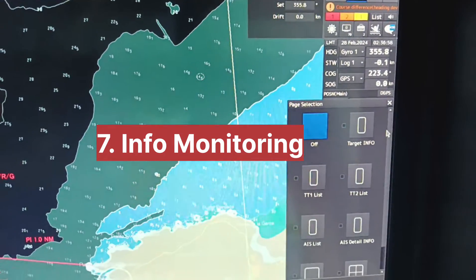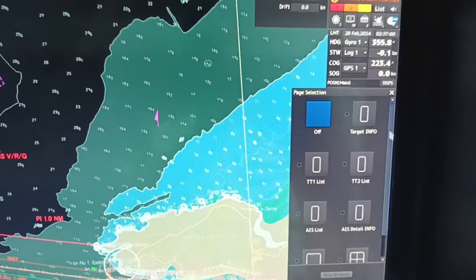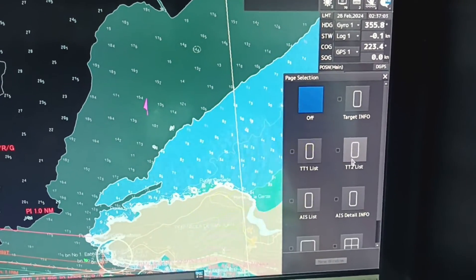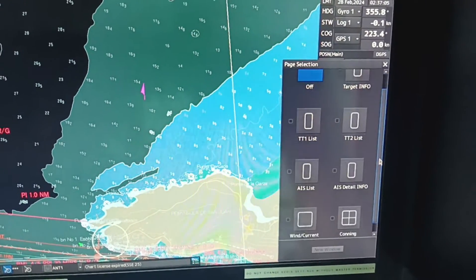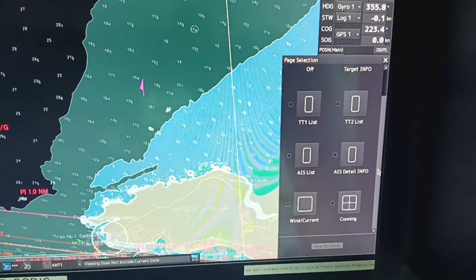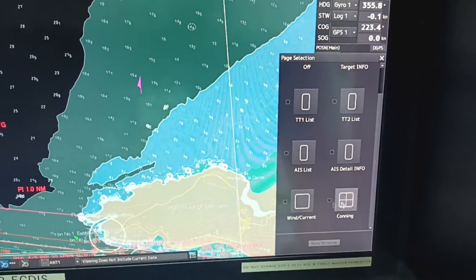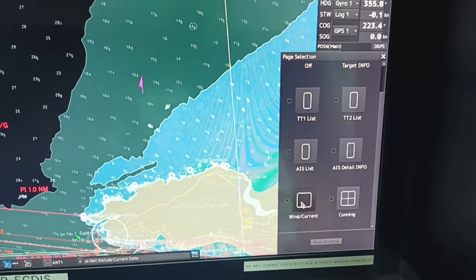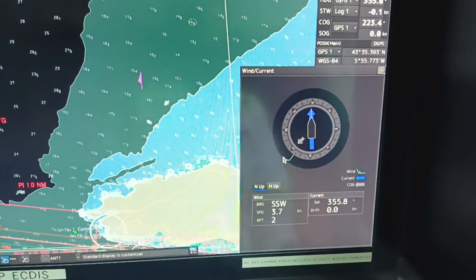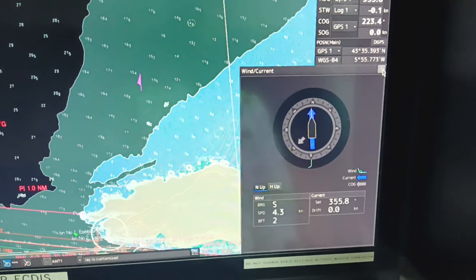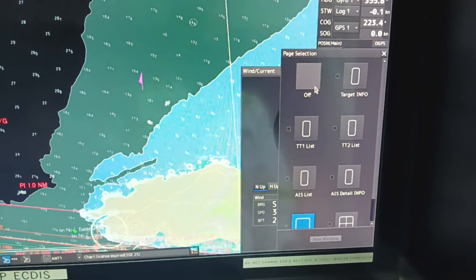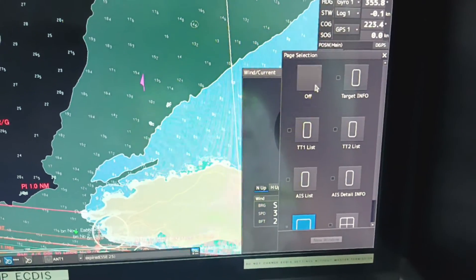Click on the plus icon and you will get options down below. You can select the target information, target list, or AIS list — whichever you want. You can also select wind and current, so on your display it will show your wind and current direction. Similarly, you can switch it off by selecting off from here.